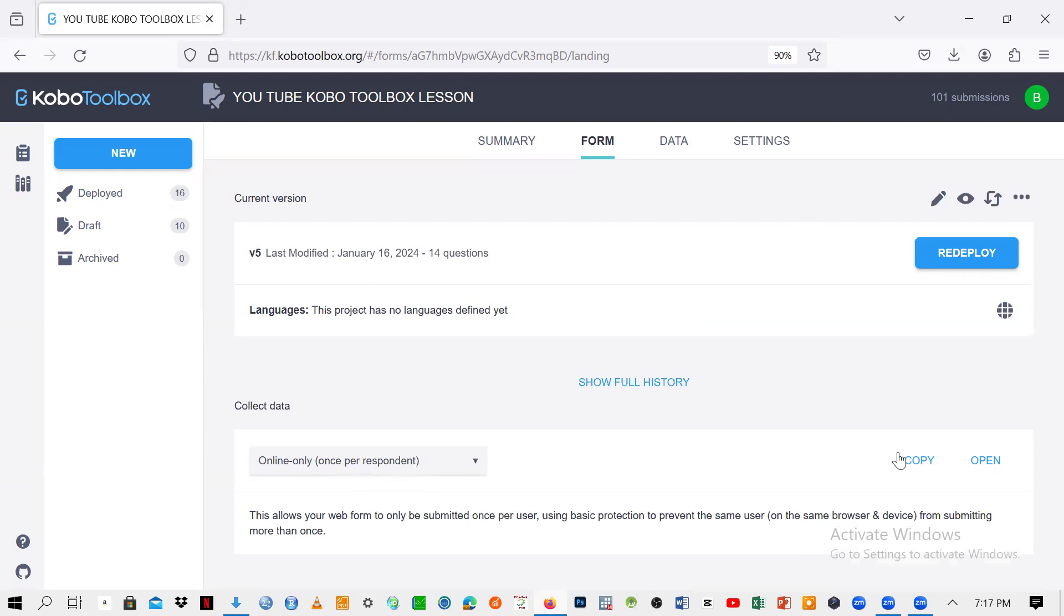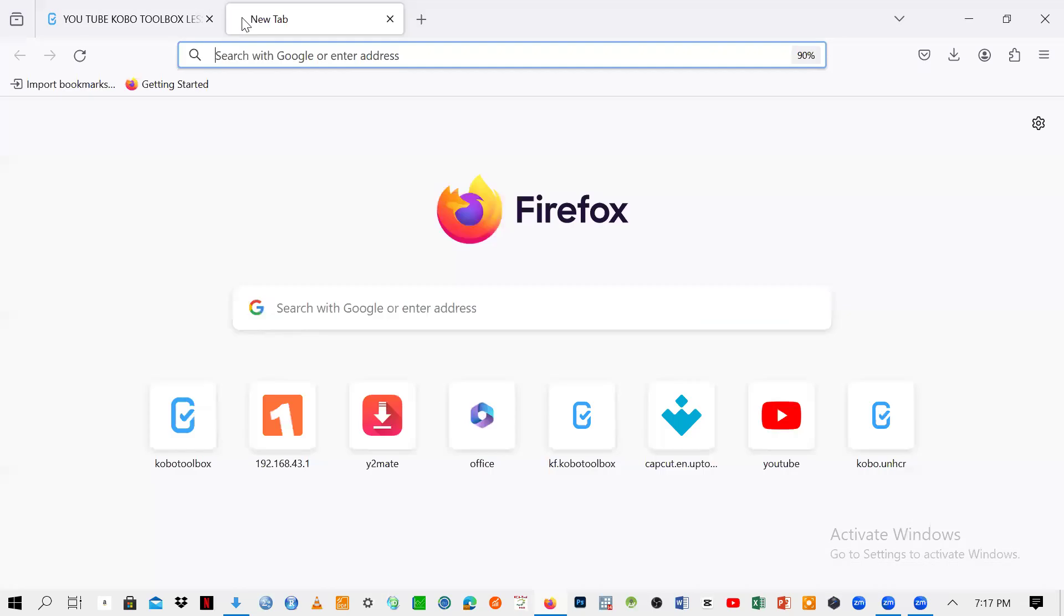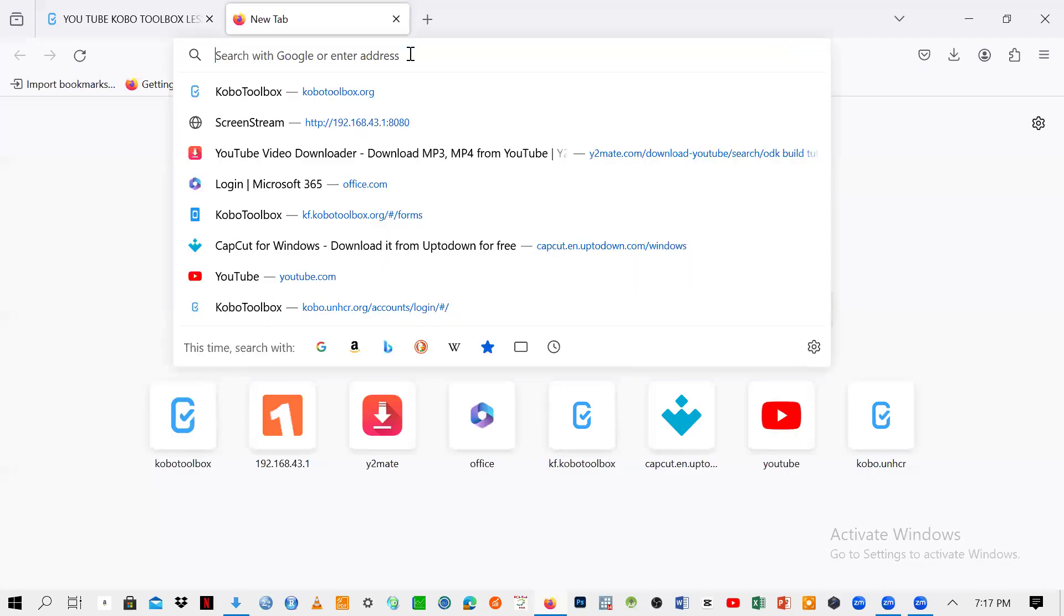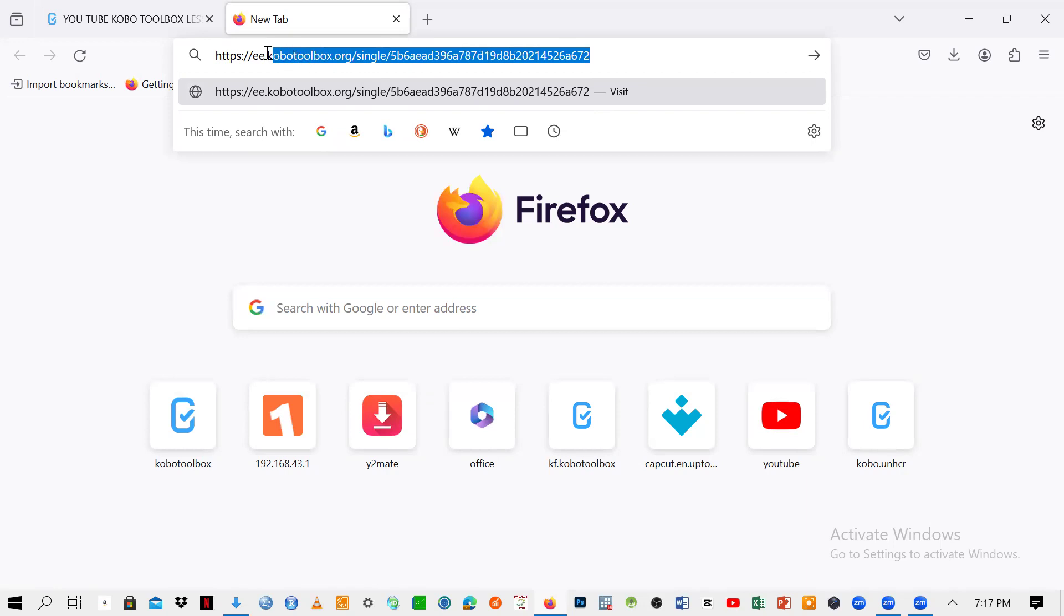So then I need to click on copy. If I click on copy, then I can just add a tab here, click on plus sign, and I'm going to just drop whatever has been copied. So this is the one that is supposed to be shared. It means that this one is the one which you need to copy now. You can copy and send it to individuals for data collection.